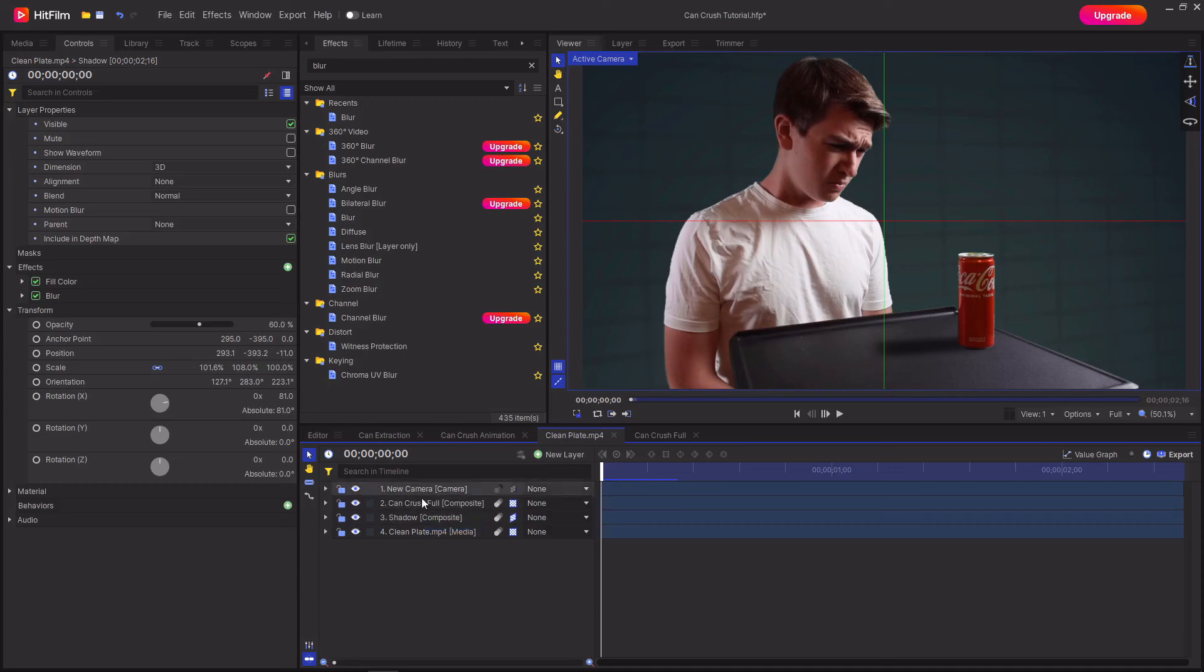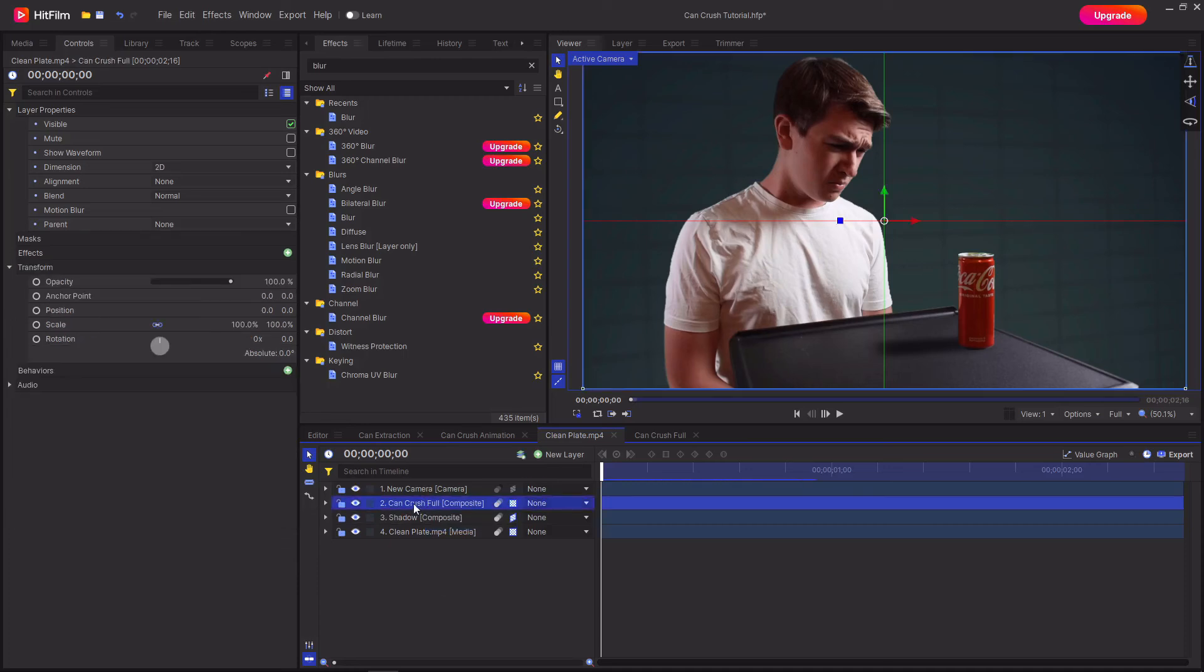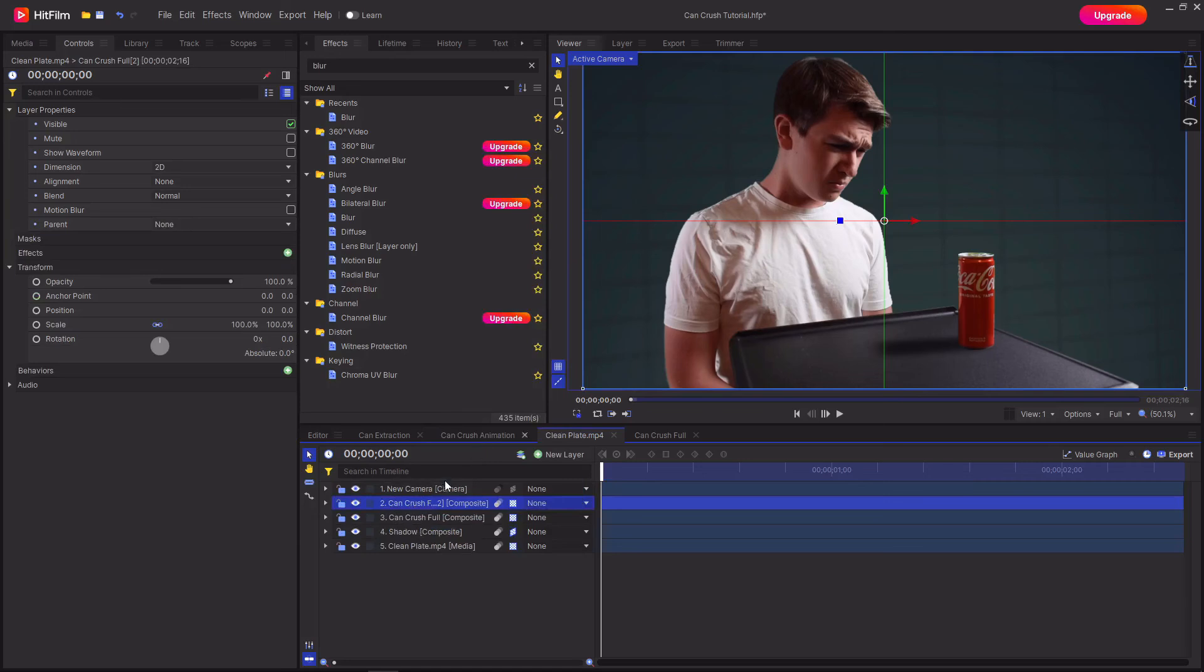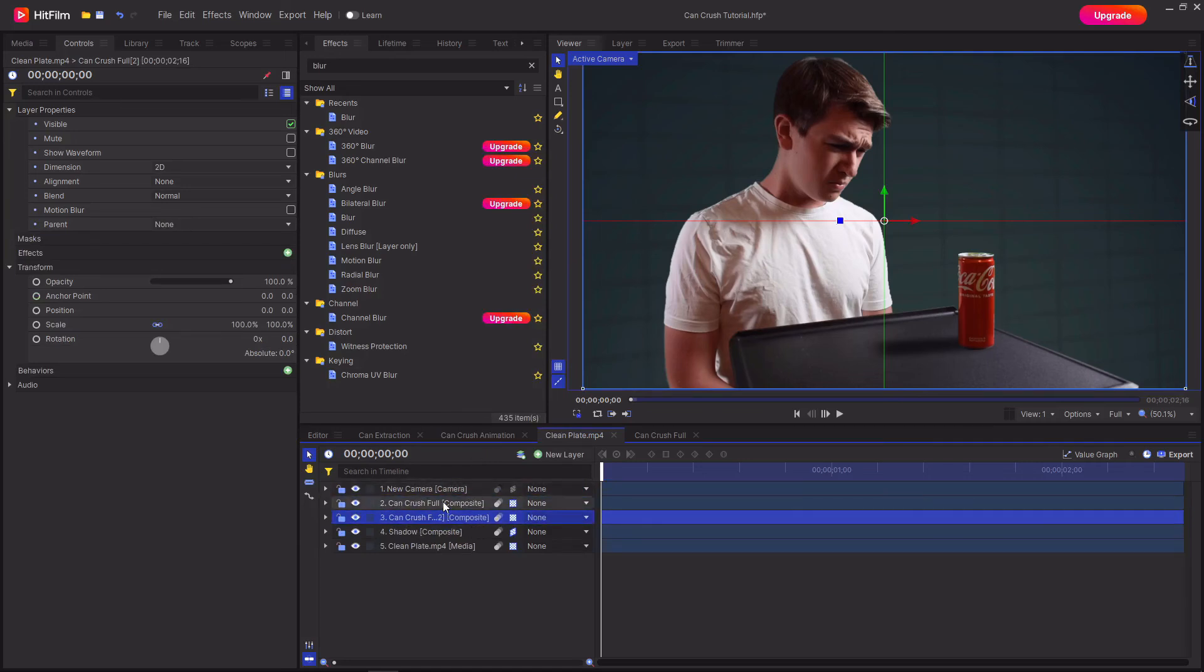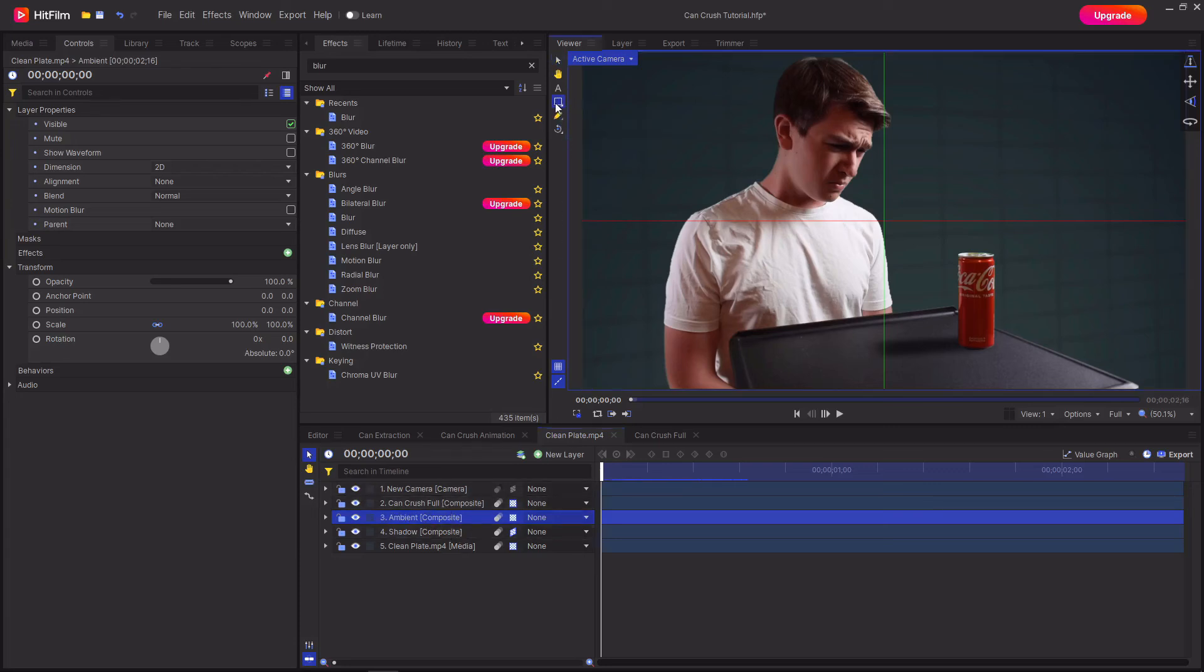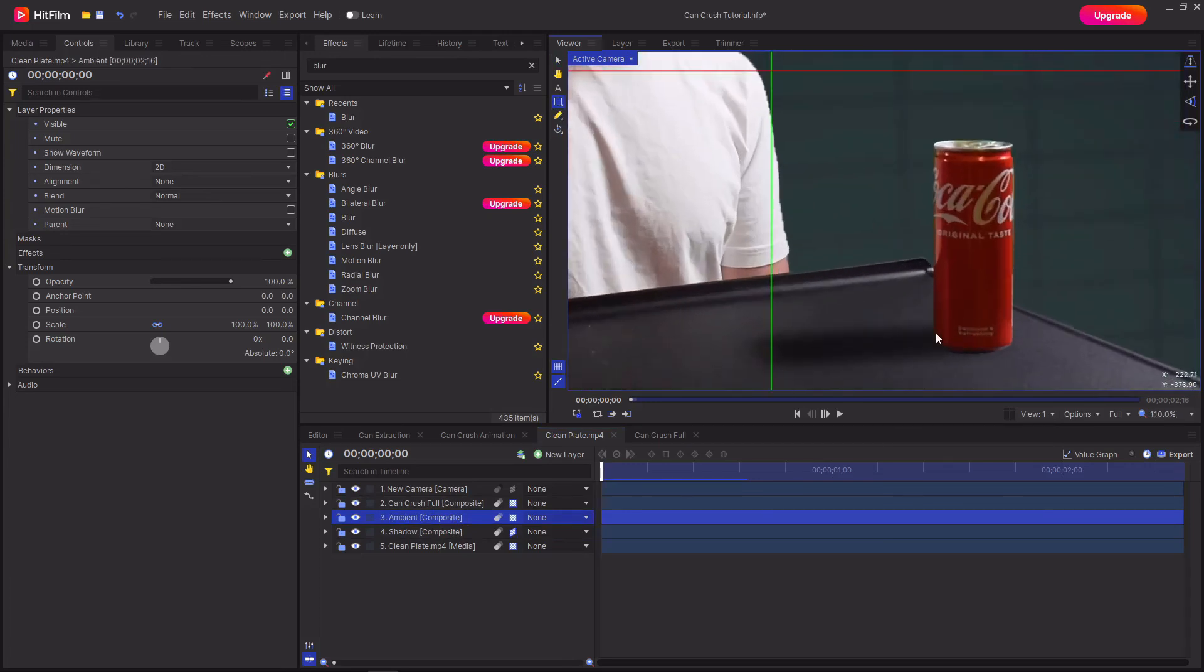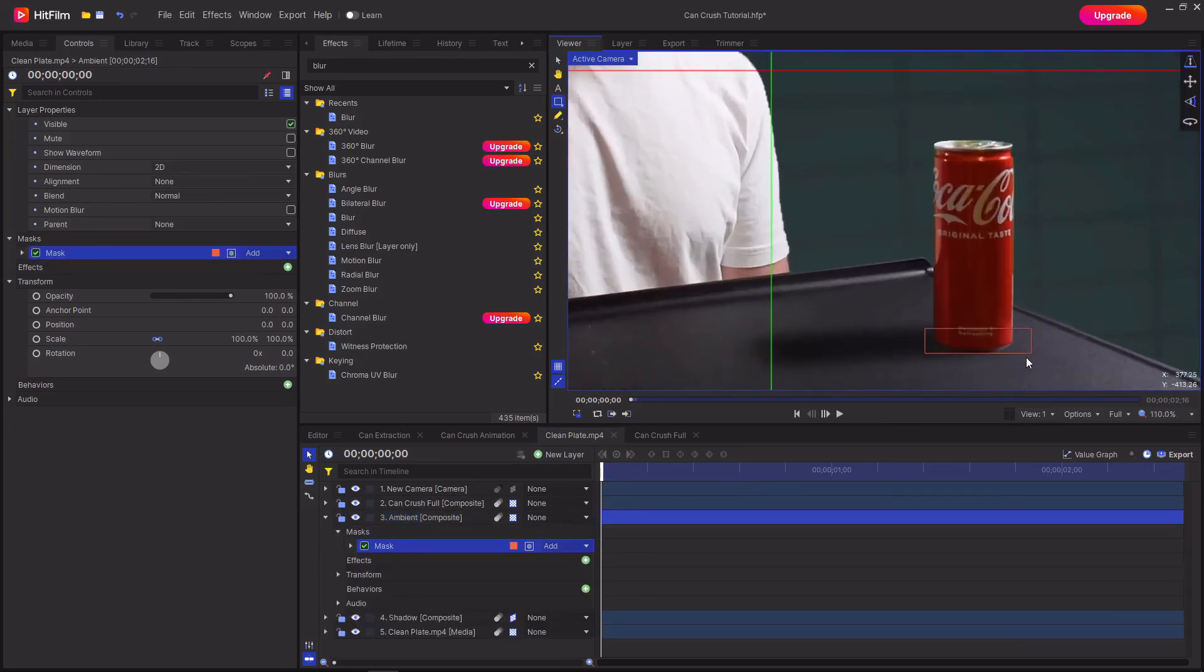Then in order to add an ambient shadow duplicate the can crush full composite, drag this in between the shadow and the can crush and rename this to ambient. Then with the ambient shadow layer selected select the rectangular mask tool and just cut around the bottom of the can.